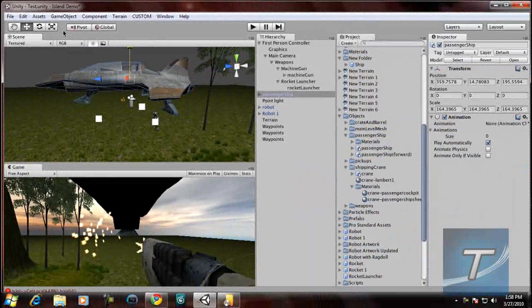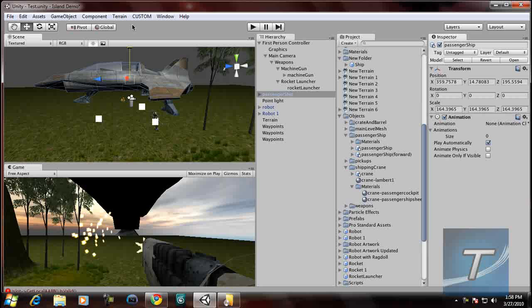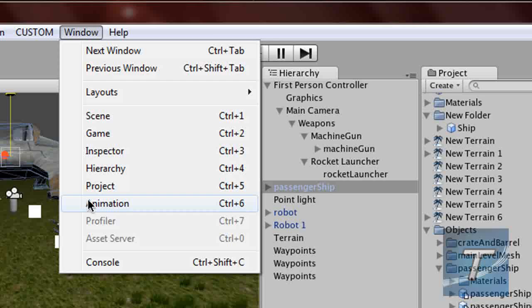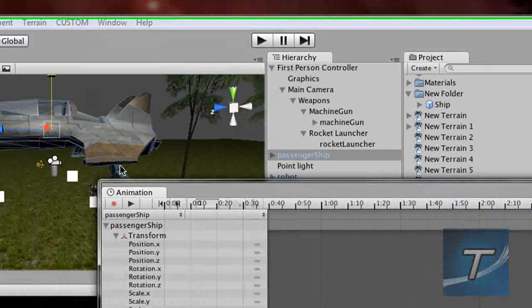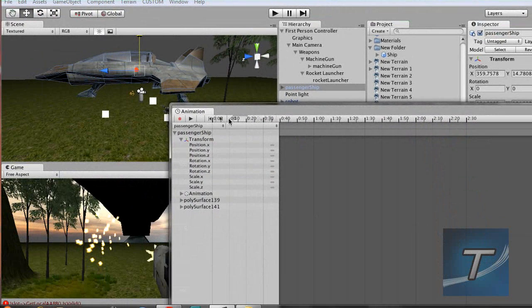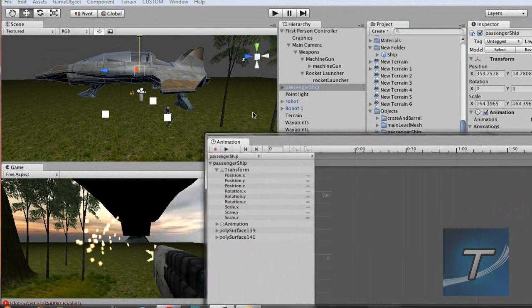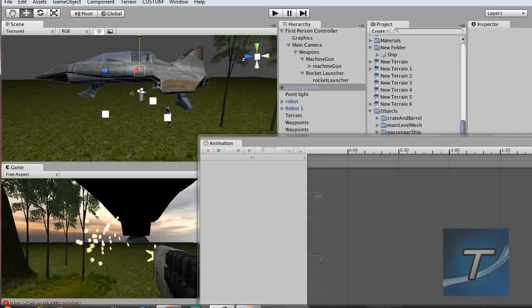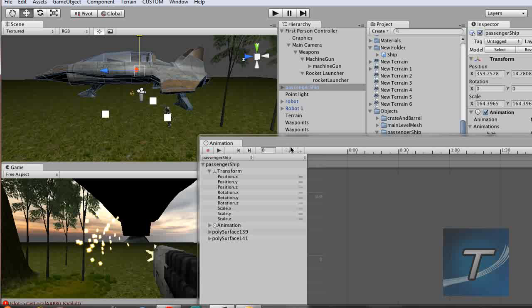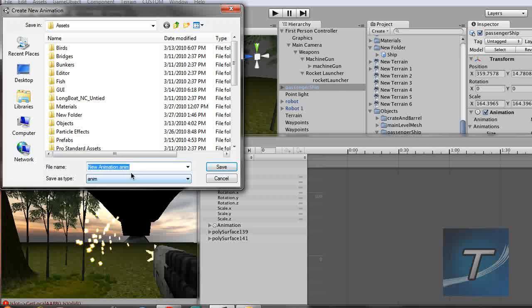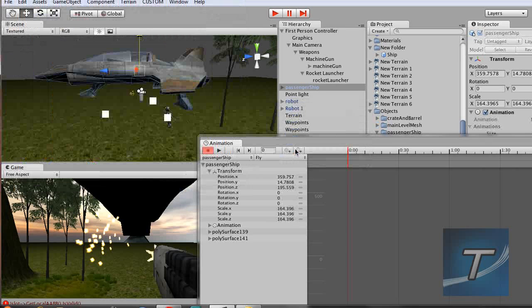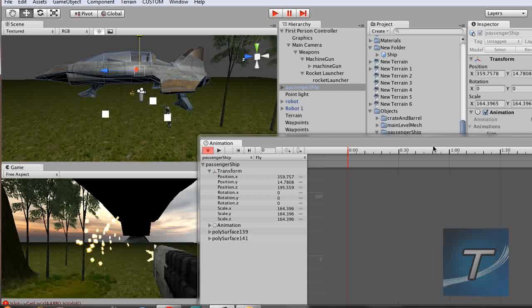Now we're going to add some animation to the ship. This could also work with other objects as well. Select the object, window, animation. As you get this window, where you can add keyframes and do the animation. So, click that red record button and it will ask you where you want to save your new animation. I'll just name it fly. And now whatever changes you make, it will insert a new keyframe.